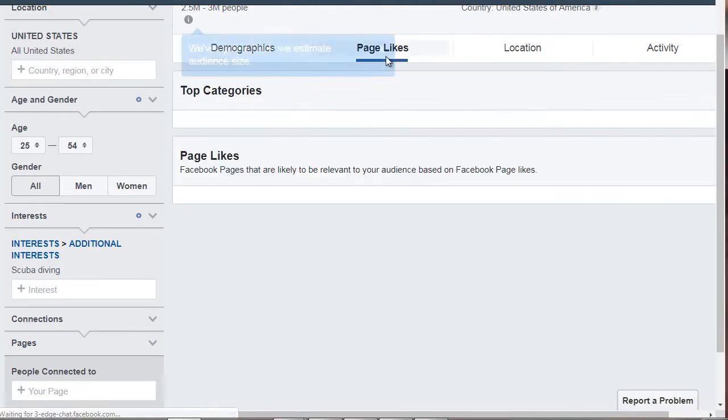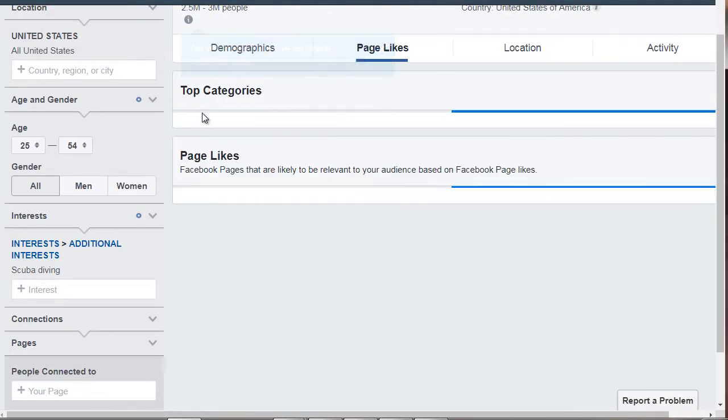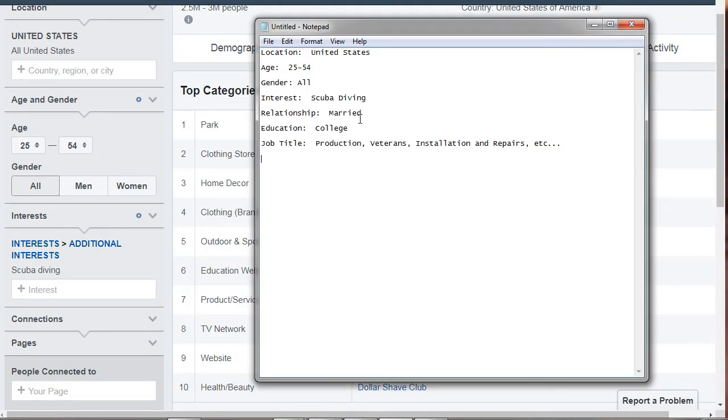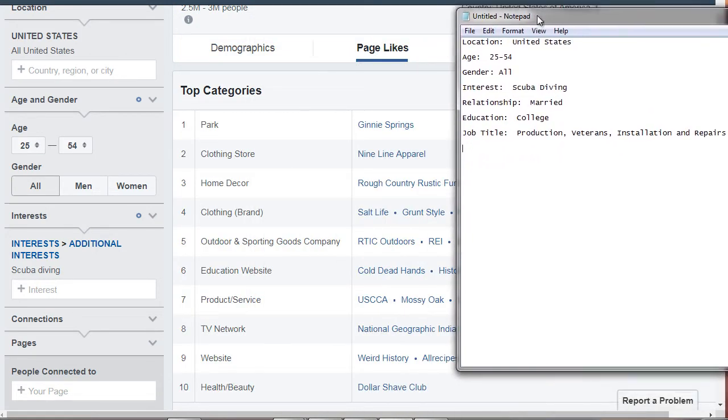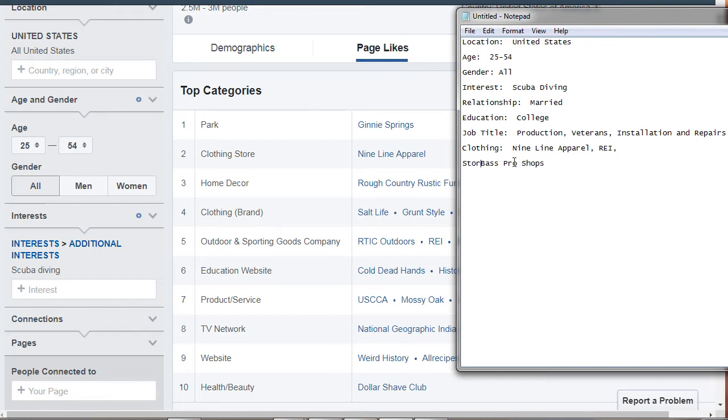So let's scroll back to the top. And we'll go to page likes. And let's jot this down. So we've got clothing store. They like the Nine Line apparel. And then they got Ray. They like Bass Pro Shops, which is not a clothing store, but it's a store.